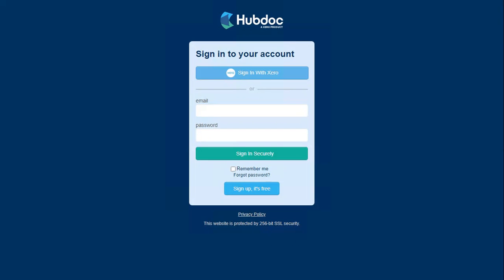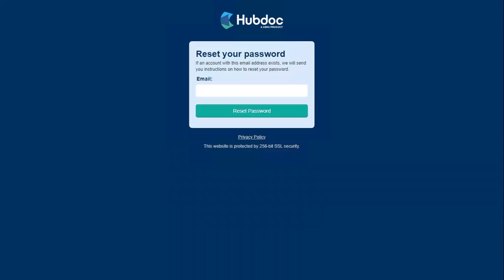If you've never accessed HubDoc before or can't remember your password, you can click 'Forgot password'. It will ask for your email address, then you click 'Reset password' and it will send you an email with a link to set up a new password and regain access to HubDoc.